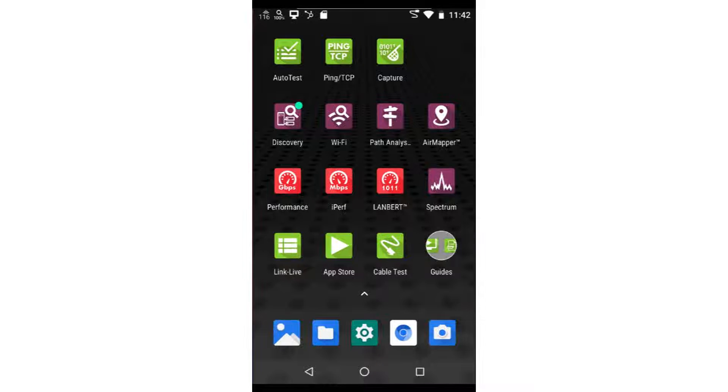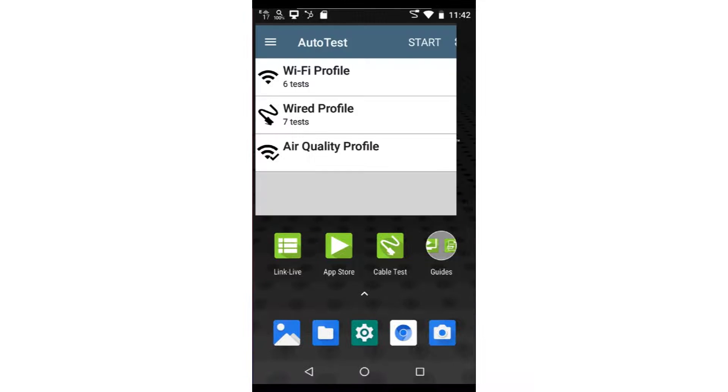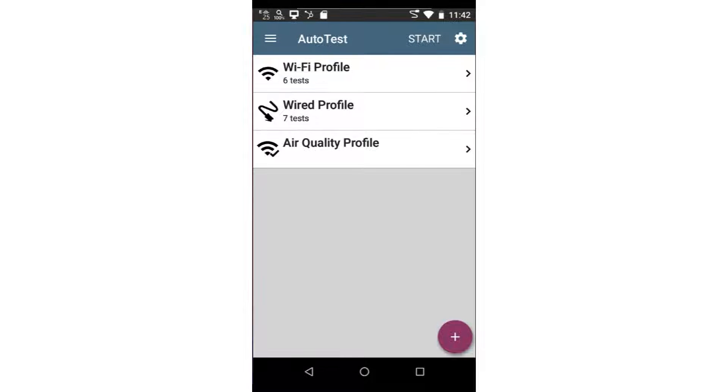In this video, we're going to go through how to configure and run a Wi-Fi autotest. I'll begin by tapping on the autotest application from the home screen.